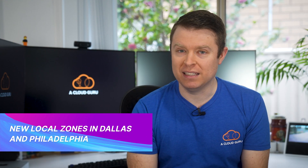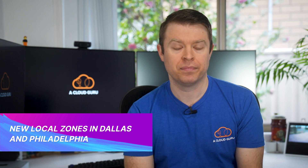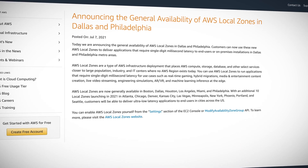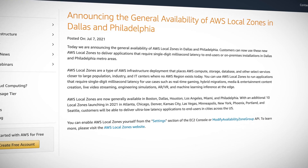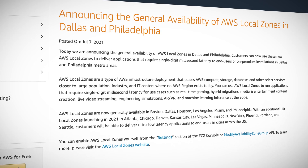Next up, AWS have announced the general availability of two new local zones in Dallas and Philadelphia. AWS local zones are like mini AWS regions where compute, storage, databases, and other select services are placed in data centers closer to large populations where there isn't yet an AWS region. AWS local zones are now generally available also in Boston, Houston, Los Angeles, and Miami.